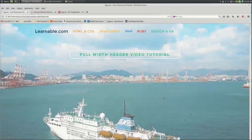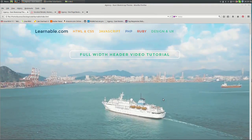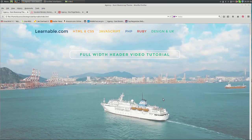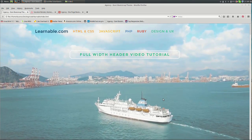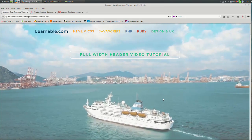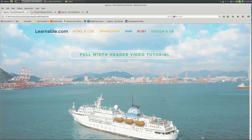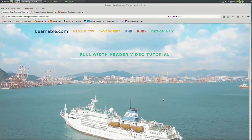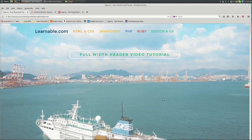Hi everyone and welcome to this tutorial on how to code a full width header video. On my screen is a prototype of what we're going to be coding today. As you can see in the background there's a video of a cruise ship spanning the width of the header.